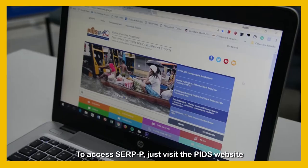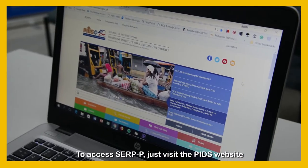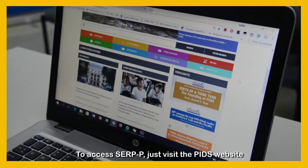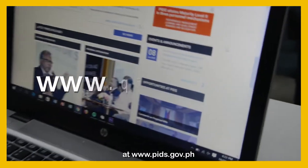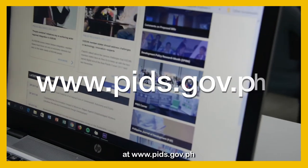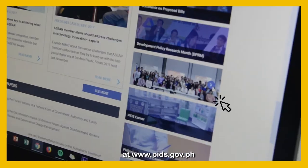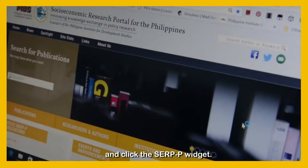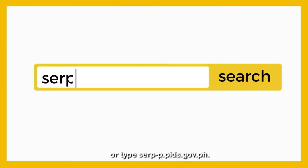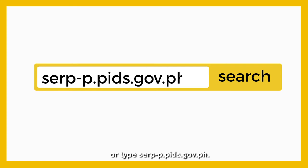To access SERPI, just visit the PIDS website at www.pids.gov.ph and click the SERPI widget. Or type serp-p.pids.gov.ph.